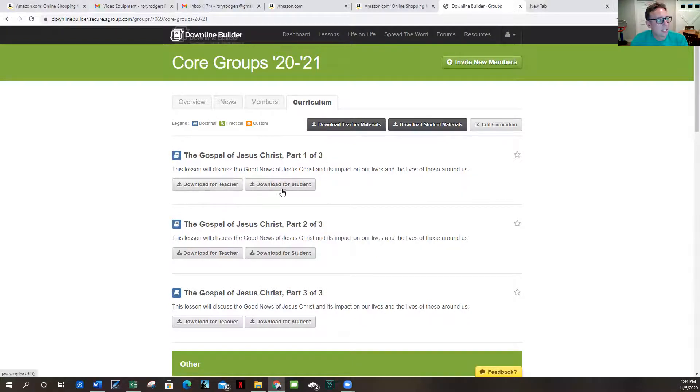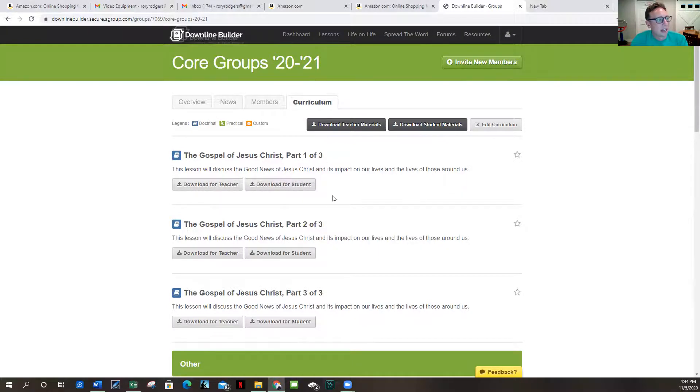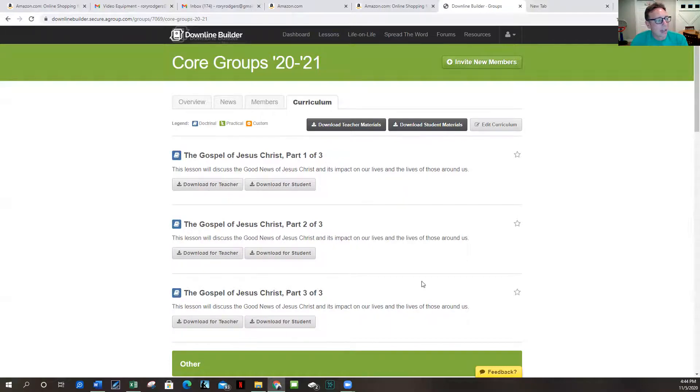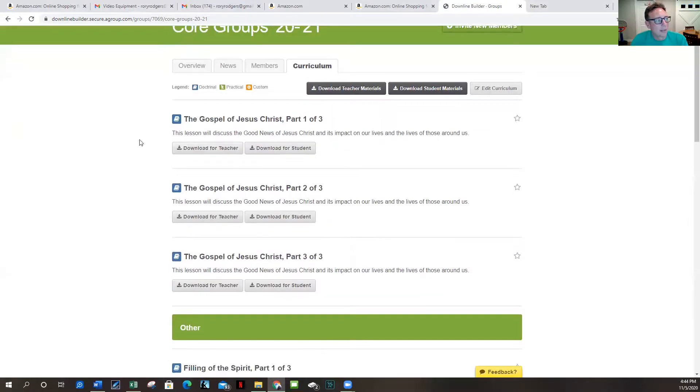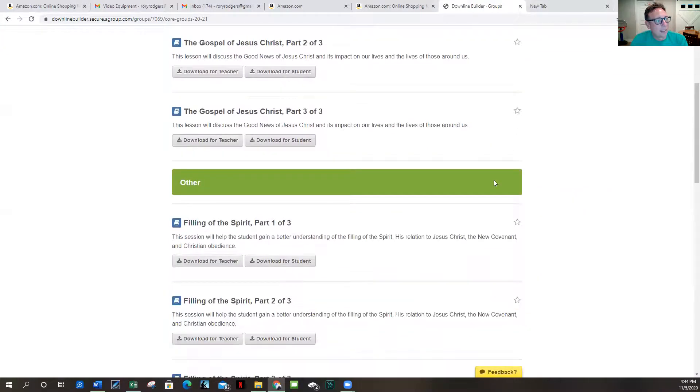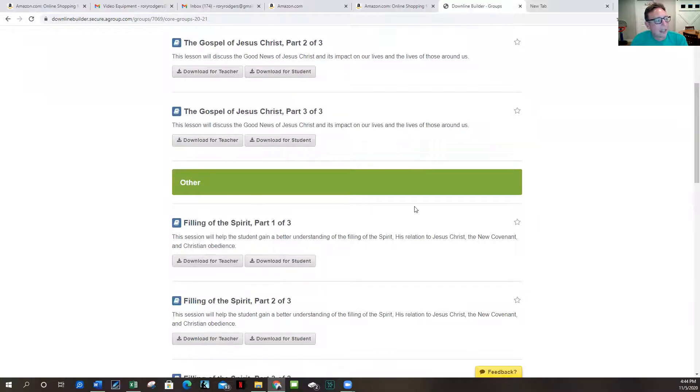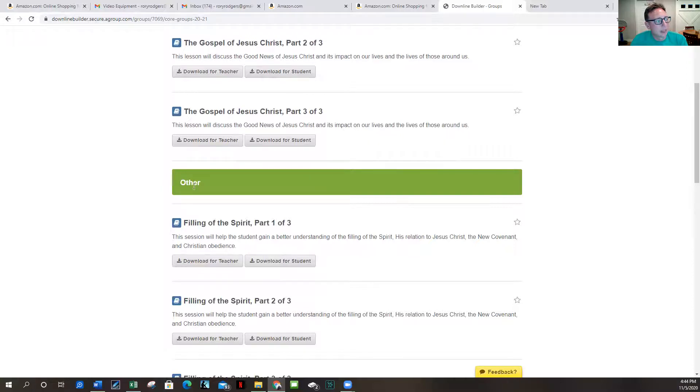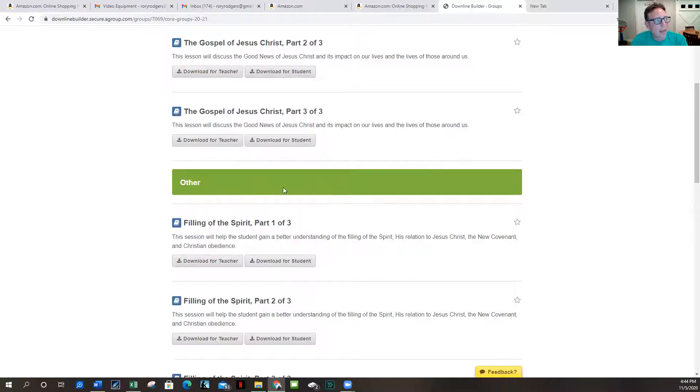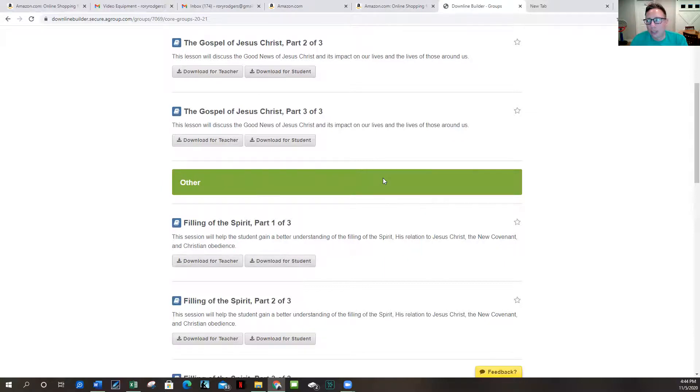So there's this three-part series here of the gospel of Jesus Christ. You can download for teacher, download for students. And each week tackle that, maybe have them read it before they get there and you can kind of go through it a little faster. Then this green section is actually a session, but it could say here share a meal, go shopping together, go mountain biking together, you know whatever, go for a walk.